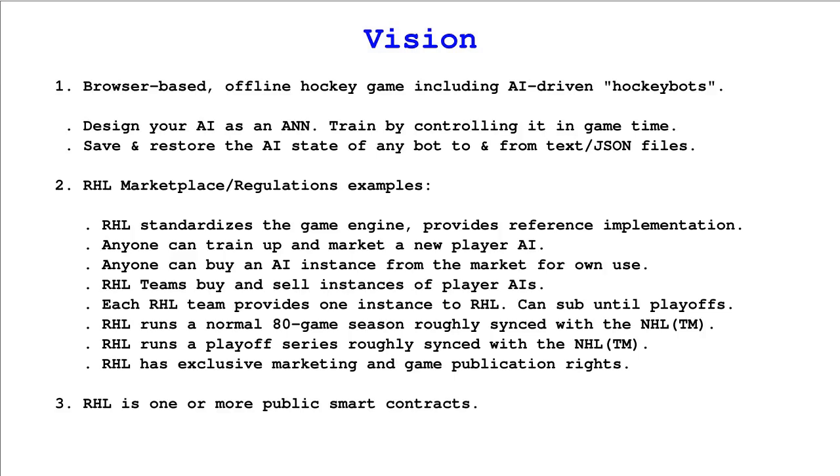The RHL might provide a decentralized marketplace in which people could buy and sell their AIs that they have created or seen used in competitions and build teams by assembling AIs produced by others perhaps.